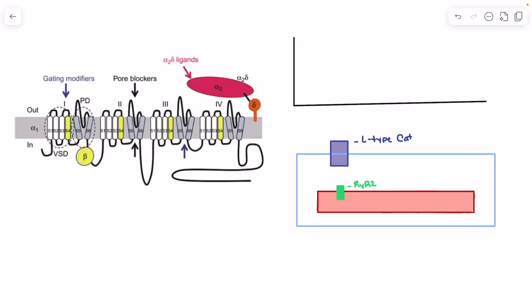In this video we're going to talk about the L-type calcium channel, and specifically the CAV 1.2 channel, which is the cardiac isoform. The goal is to bring some understanding to how that CAV 1.2 channel works and its relationship to something like a calcium channel blocker. The L-type calcium channel is going to play a role in a few different areas.